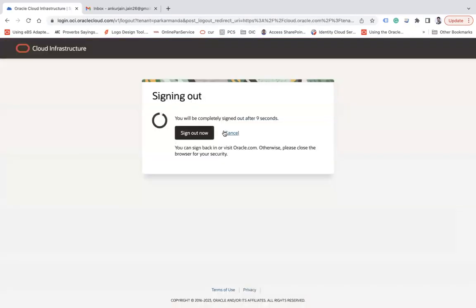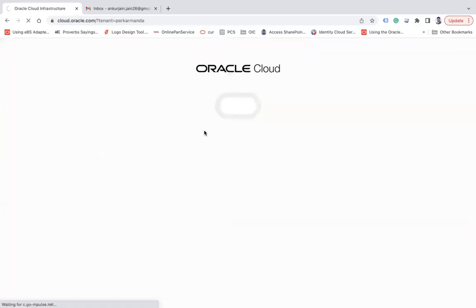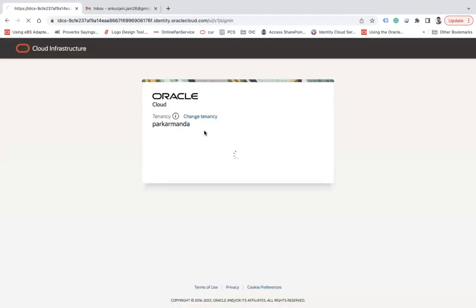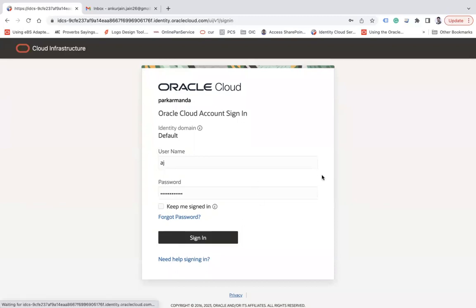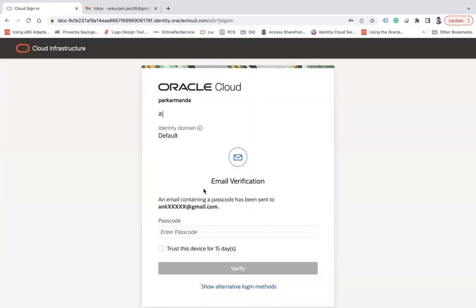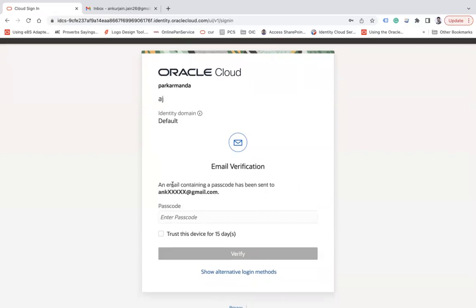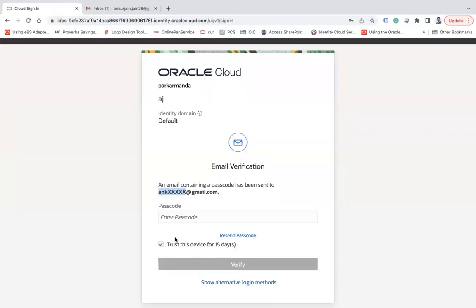Now let's log out and let me try to log in and see if it will ask for MFA or not. I'm part of OCI administrator group, hence it should ask me. So here you can see email verification: an email containing a password has been sent to my email ID. You can see 'trust this device for 15 days' - if you select it, you don't need to enter this password for the next 15 days. But if you uncheck it, every time you log in it will ask for the password.